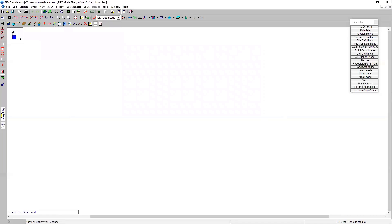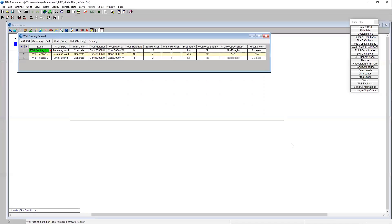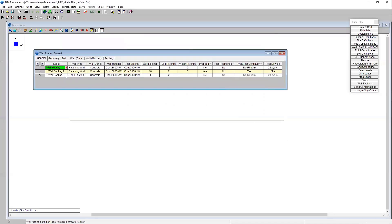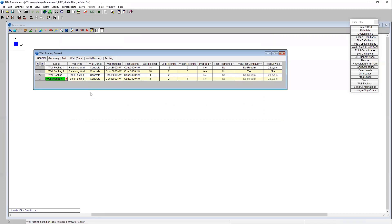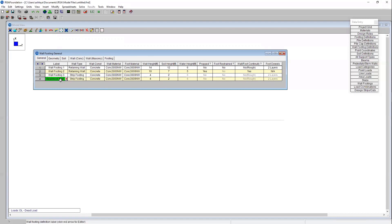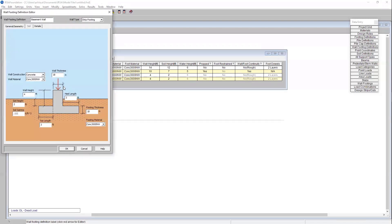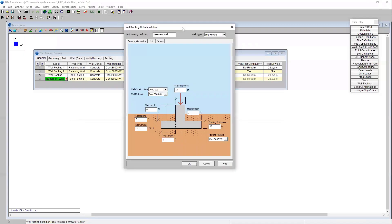If I come into my wall footing definition spreadsheet I do have the option to add an additional wall footing through the spreadsheet as well. Just by pressing enter I can add in a new wall footing here, we'll call it basement wall. I can change the type and input all of the geometry here if I wanted to. However, within this spreadsheet if I click this red arrow right here, I'll also be presented with that same dialogue.